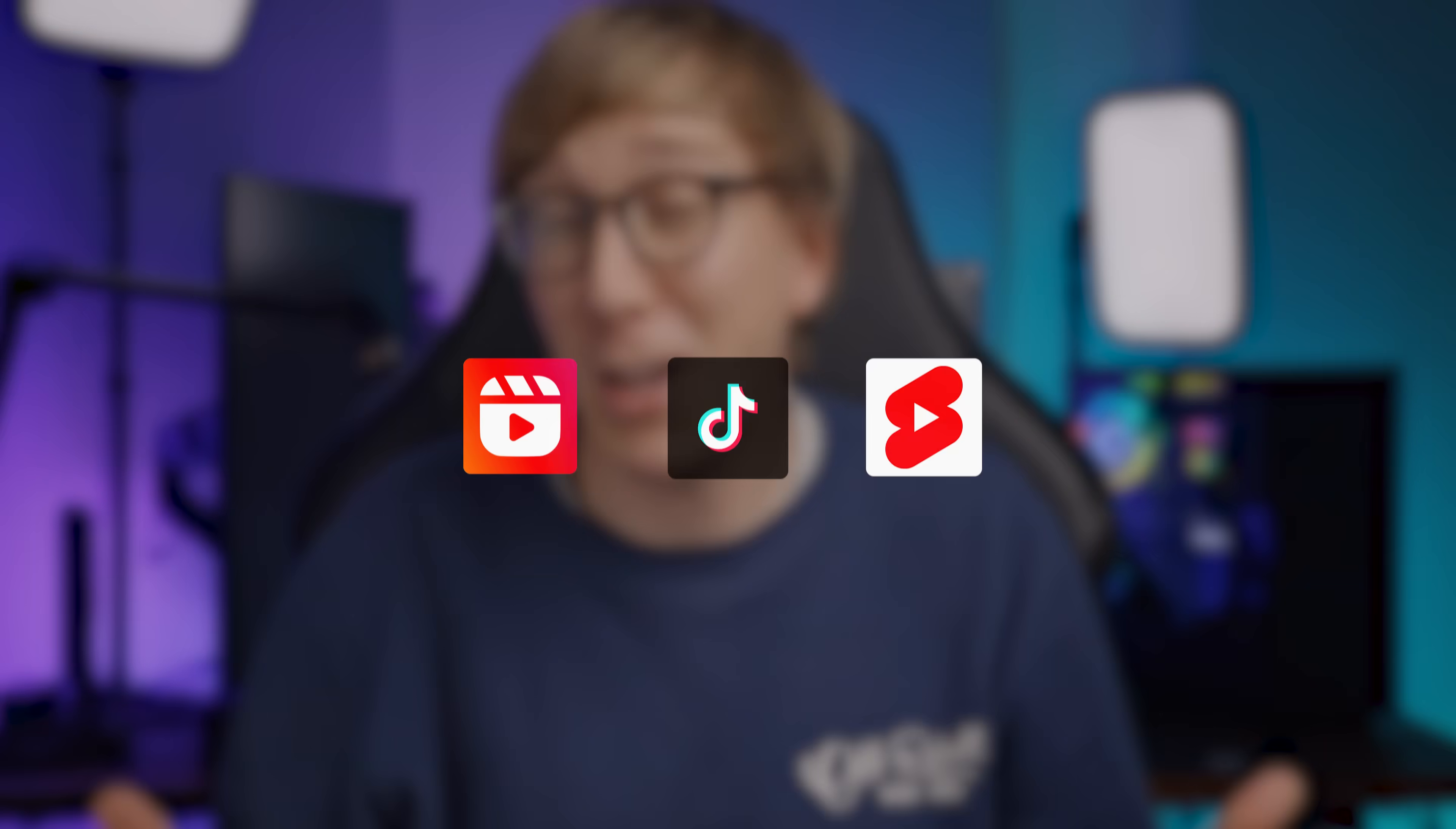CrossClip is a website and mobile app that allows you to really easily convert your Twitch or YouTube clips and make them into vertical video formats for things like Instagram Reels, TikTok, or YouTube Shorts.